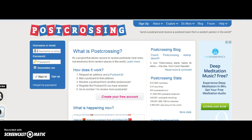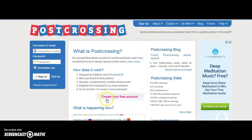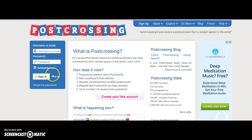How can we use this website? It's necessary to be a member — it's necessary to create a free account. So step one: click here to create your free account, or we may also click here to sign up.